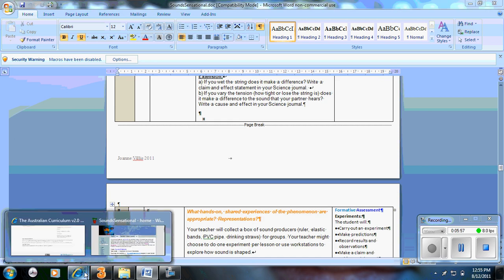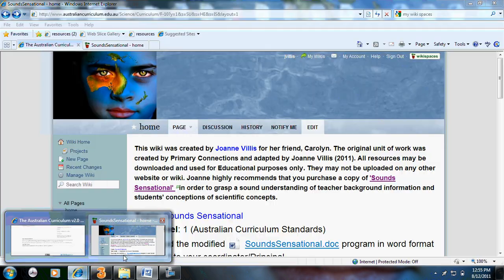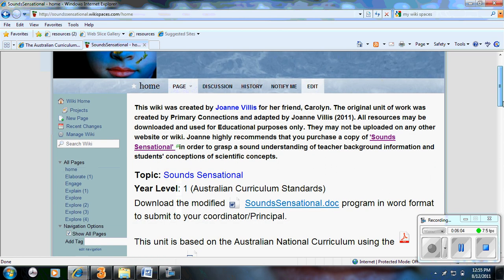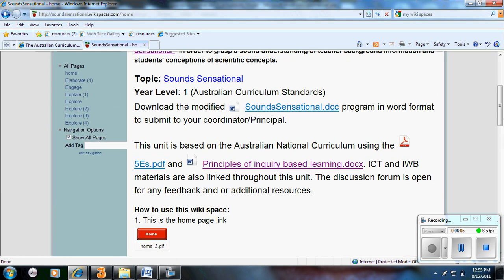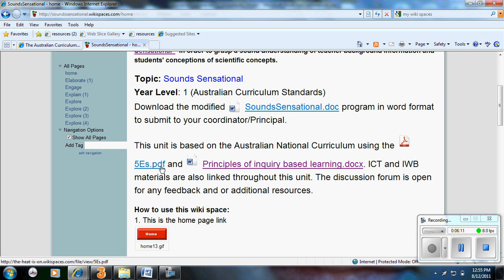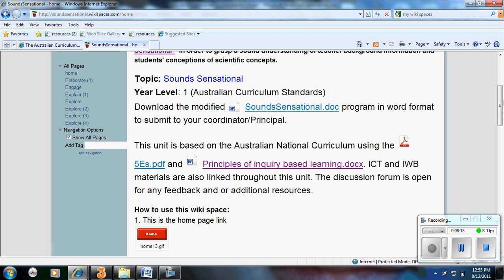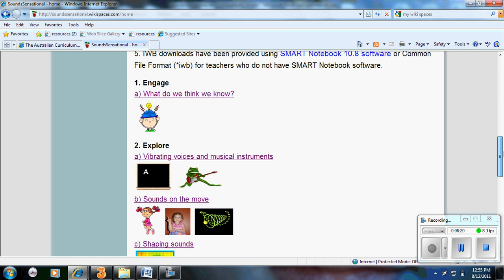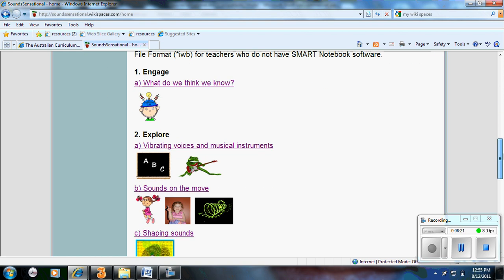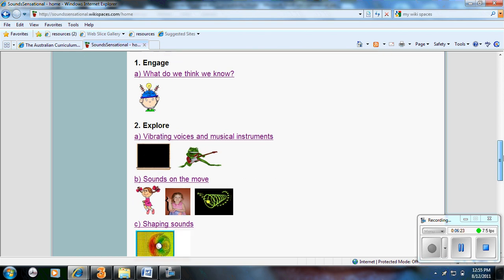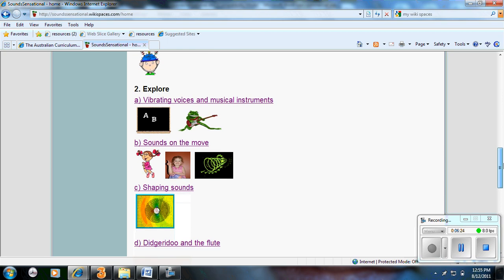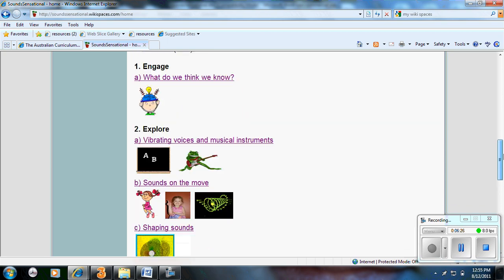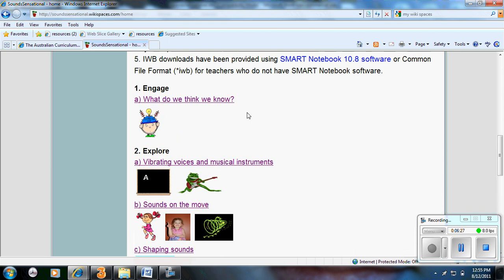Once I had that. The next step I did was to create a wiki. This here is a wiki. It sounds sensational. So here, you can click on here and download the program. Link to the national curriculum. It's based on the five E's. So there's a PDF explaining that. Also based on the principles of inquiry based learning. Then you have the wiki down here. And you can see there are visual images for students and teachers. To know which part of the investigation they're up to. If I click on engage.